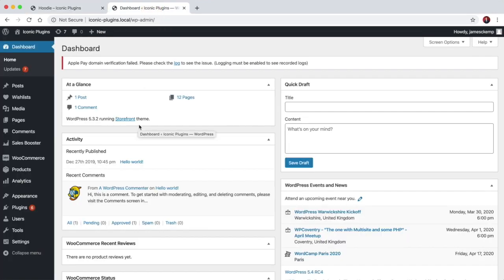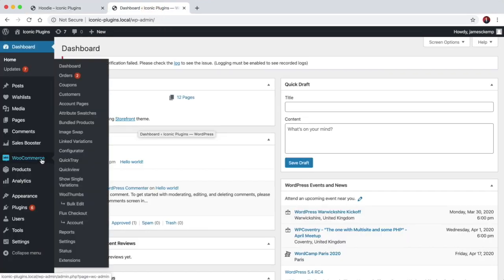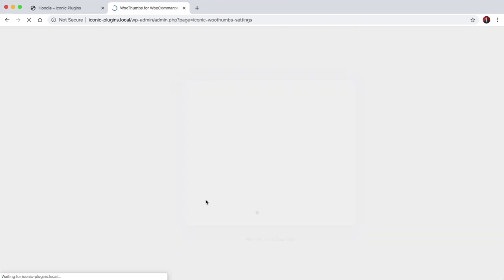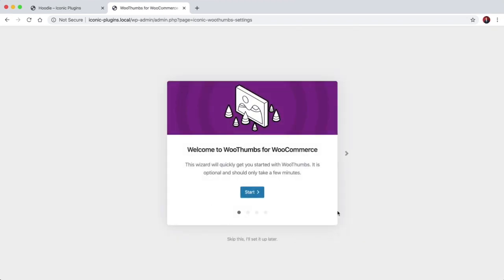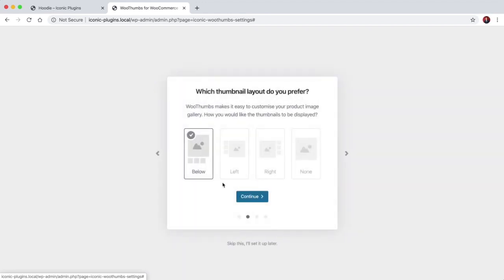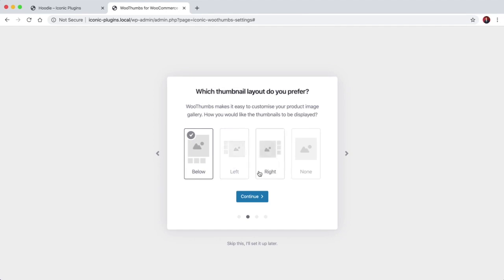So if we come to the back end, the first thing you'll see after installing WooThumbs is the onboarding modal, which is basically a few simple steps and it takes you through an easy way to configure the plugin as soon as you've installed it.